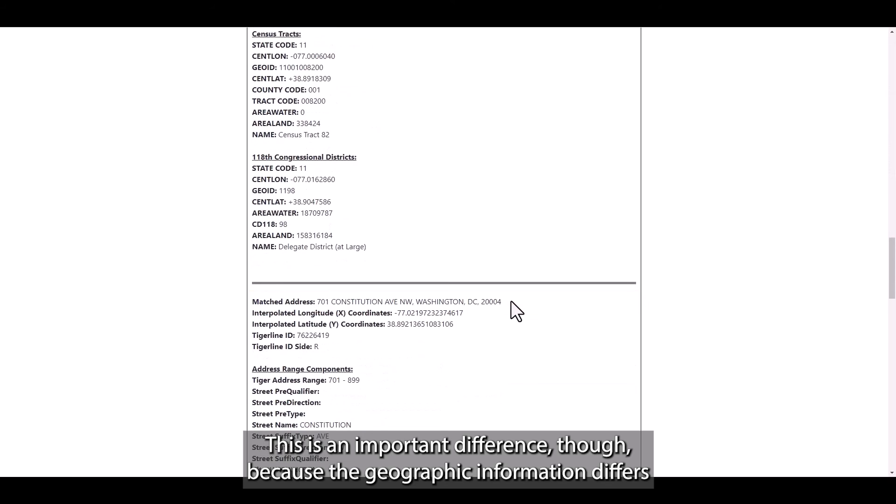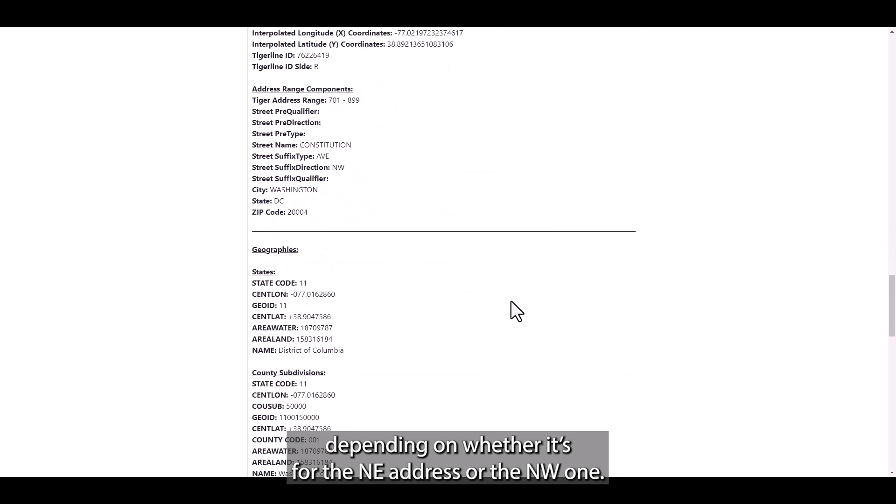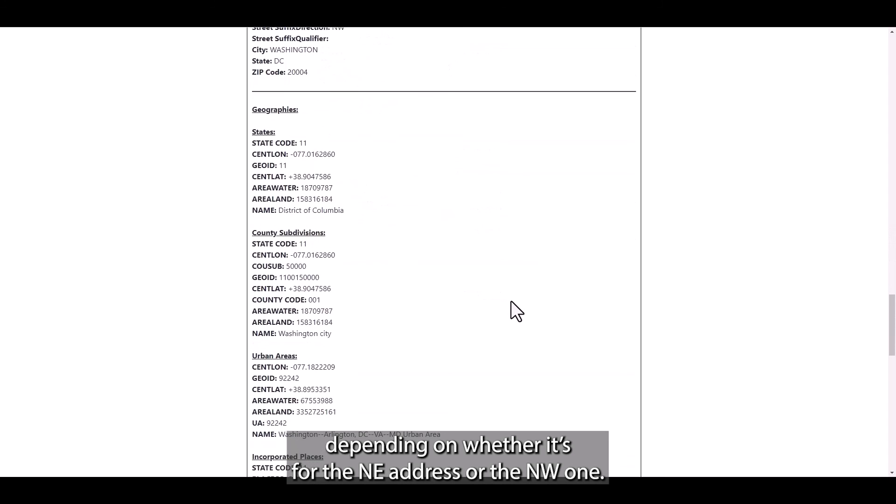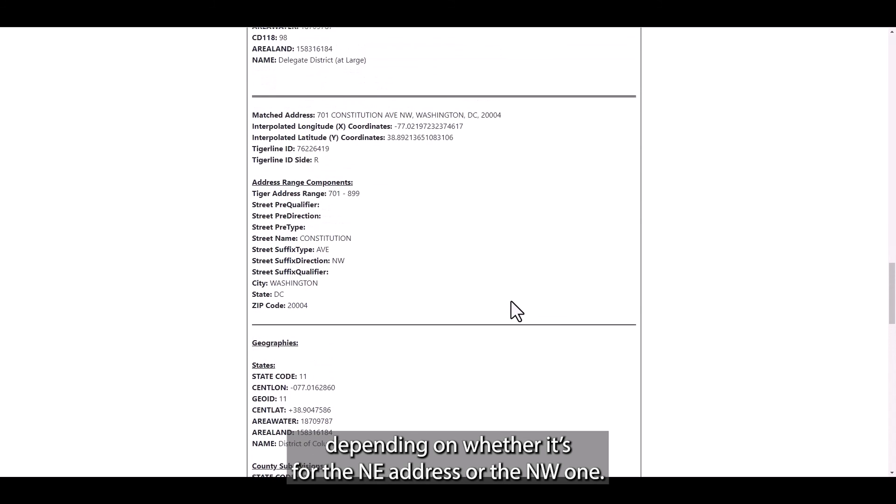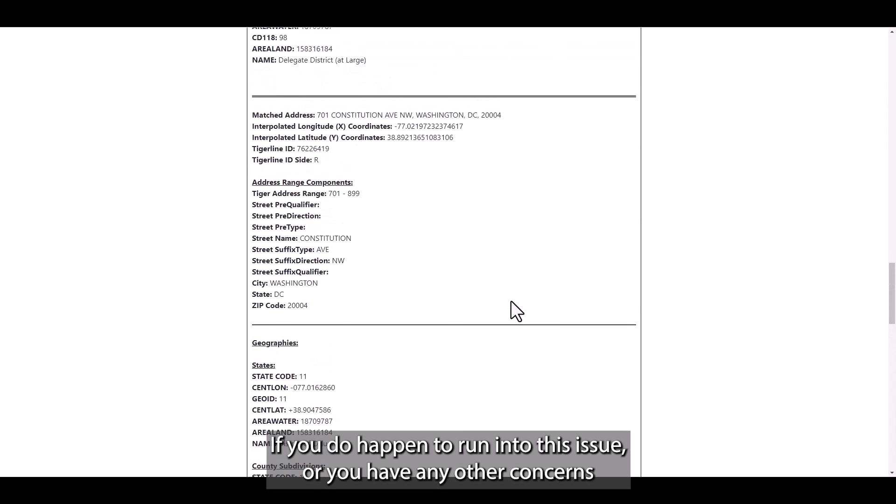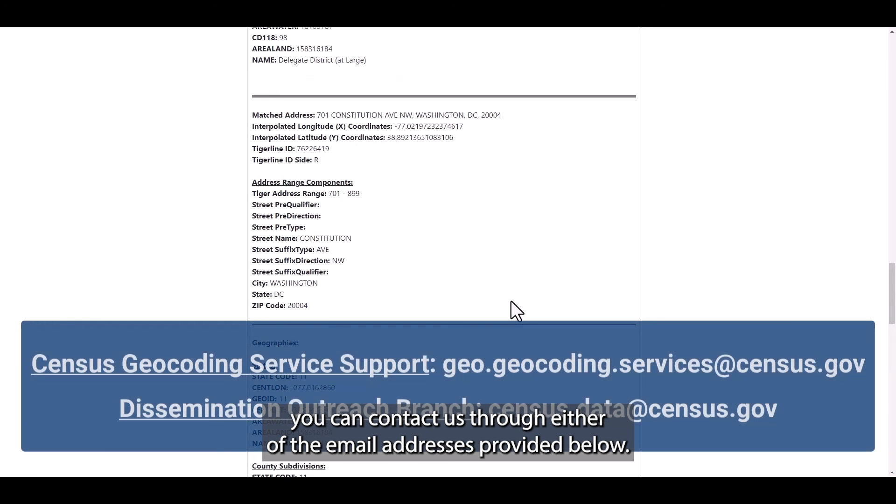This is an important difference though because the geographic information differs depending on whether it's for the Northeast address or the Northwest one. If you do happen to run into this issue or you have any other concerns about the geocoder, you can contact us through either of the email addresses provided below.